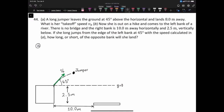The range formula is R equals initial velocity squared times sine of 2 theta naught, divided by the acceleration due to gravity. However, let's derive the range formula.